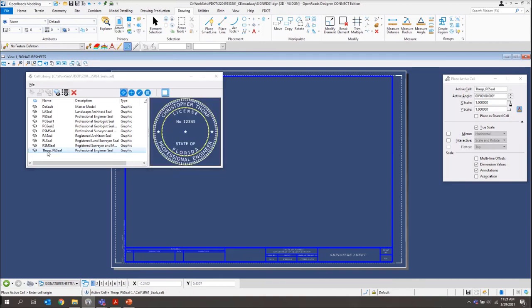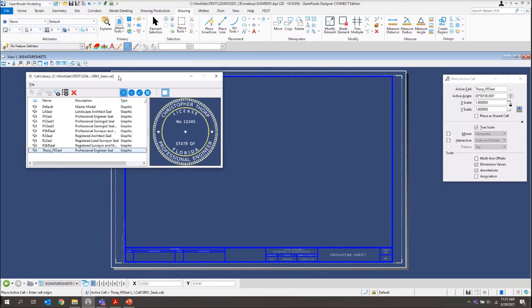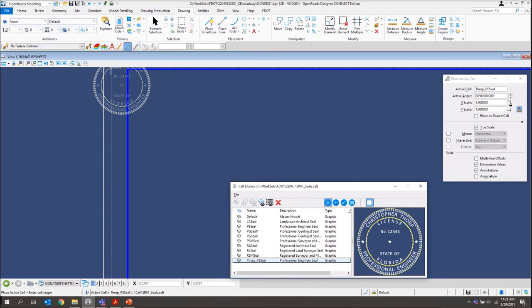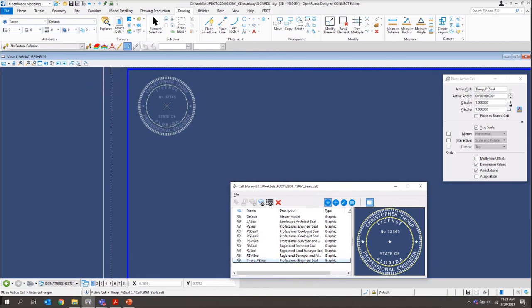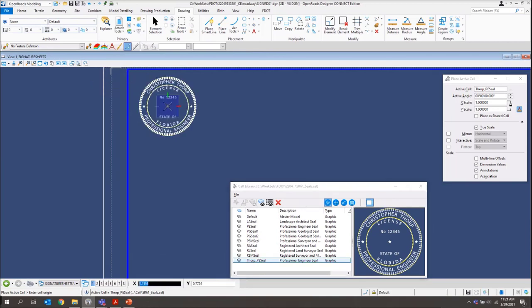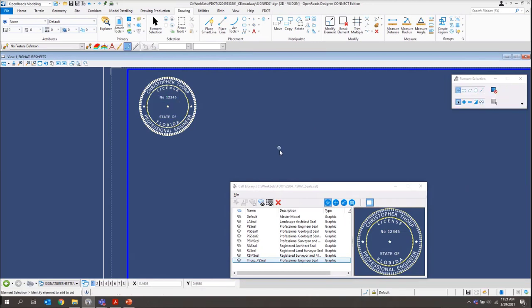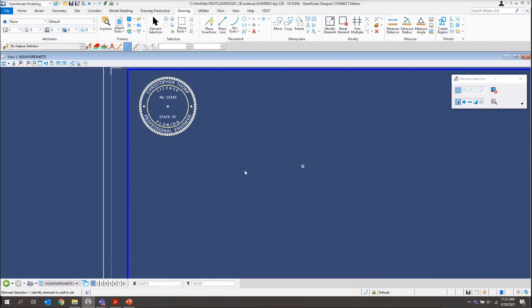And then I want to place my Thorpe PE cell. I'll just double click on that one and it makes it my active cell. Let me just move this out of the way. And then I'll just kind of zoom in and place this in the top left corner there. Then I'll just right click to get out of that tool. And I can go ahead and close my cell library dialog.